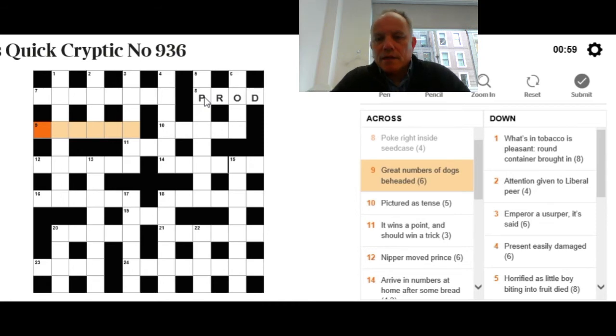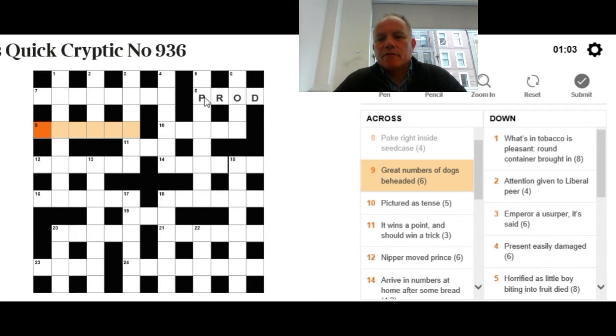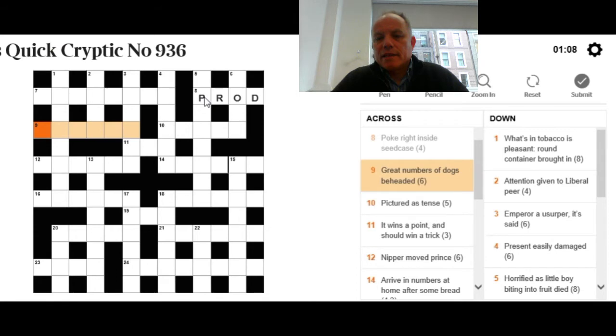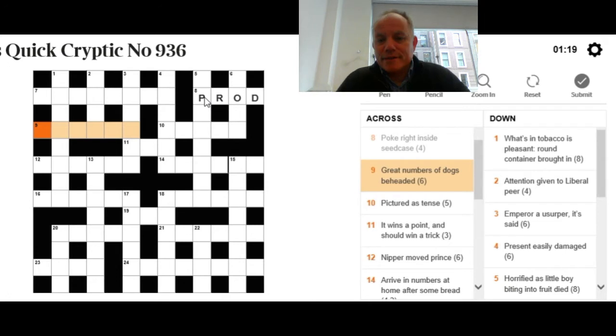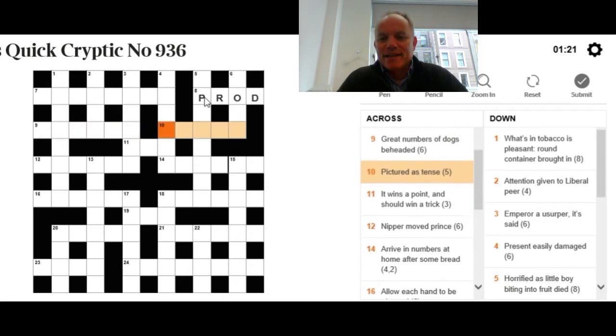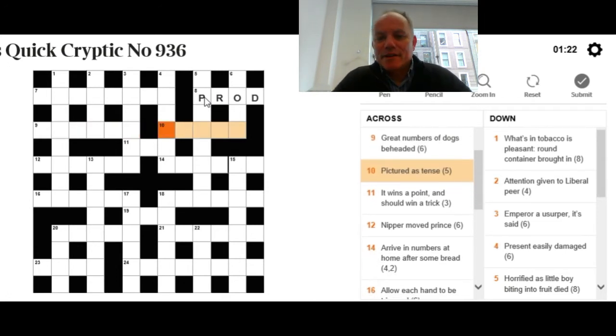We'll just carry on with the across clues. Great numbers of dogs beheaded. We're looking for a breed of dog, or plural dogs, that you can take the first letter off—that's beheading it—and the answer will mean great numbers. Have a think about that. I can tell you I haven't got it, so I'll move on to ten across.